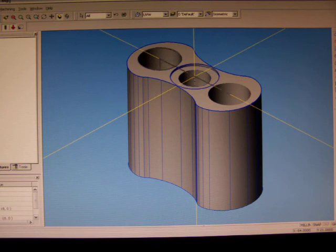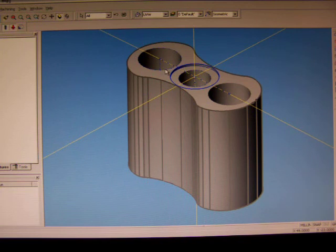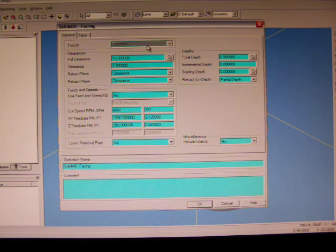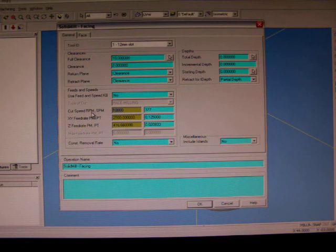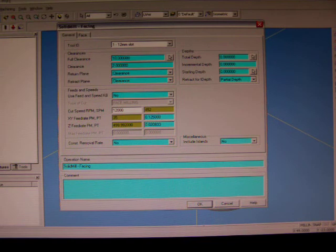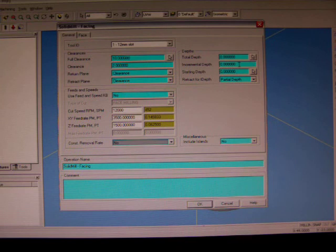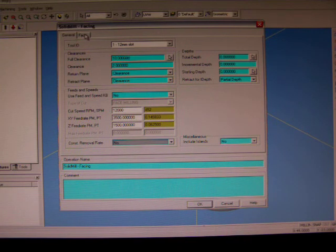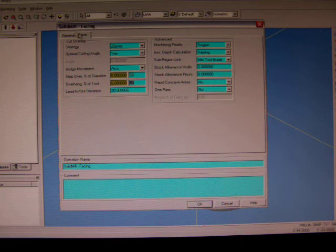The first thing that we want to do is select our profile and we want to face it so that the top is flat. We're going to use our 12 millimeter carbide slot to do that. We're going to set our spindle RPM at 12,000 RPM, our feed rate at 3,500 millimeters a minute, and our Z rate at 1,500 millimeters a minute. Our total depth is zero as it's just going to start at that face. We'll have a couple of millimeters. We're going to do our step over diameter of 50 millimeters.